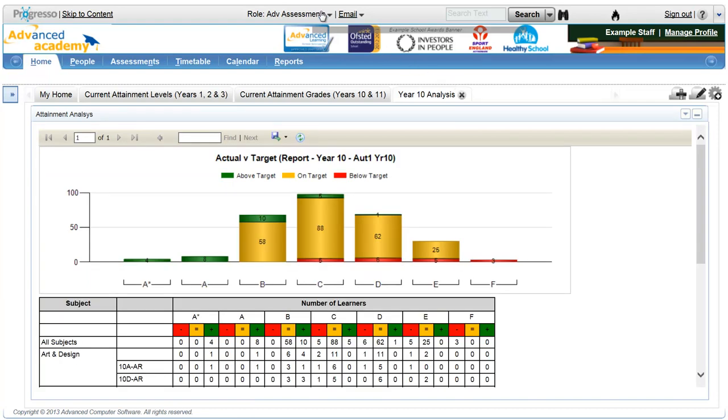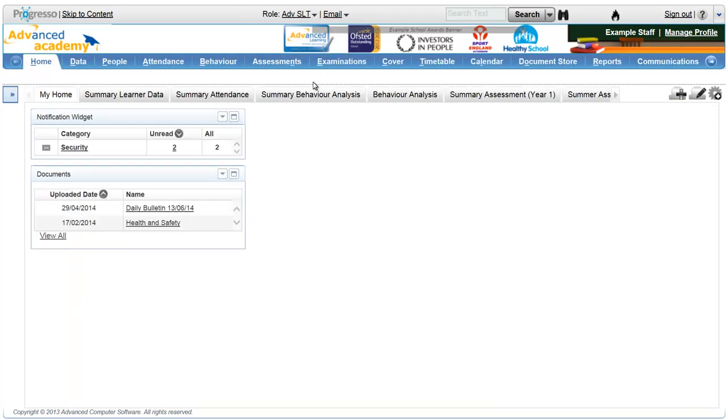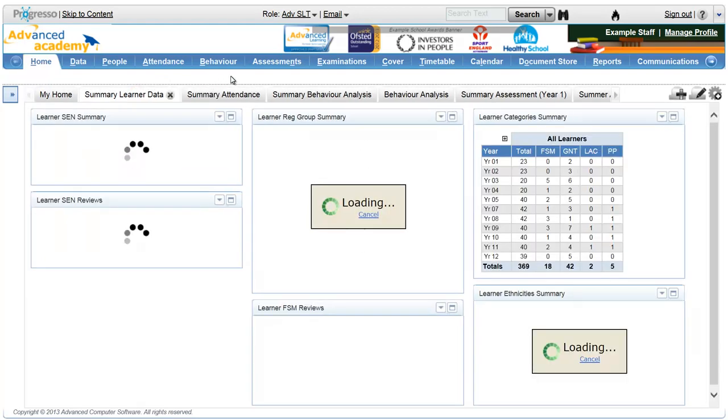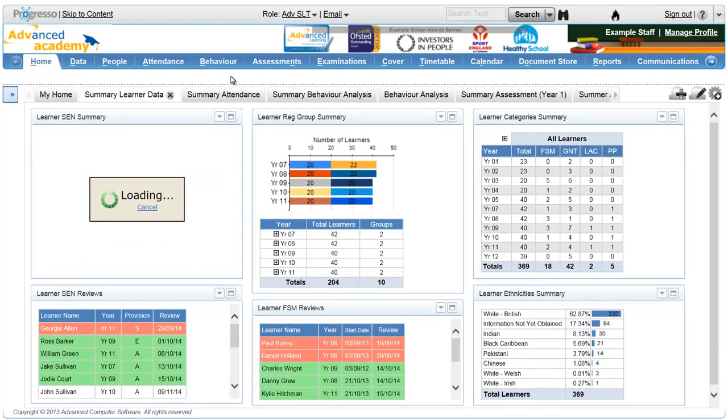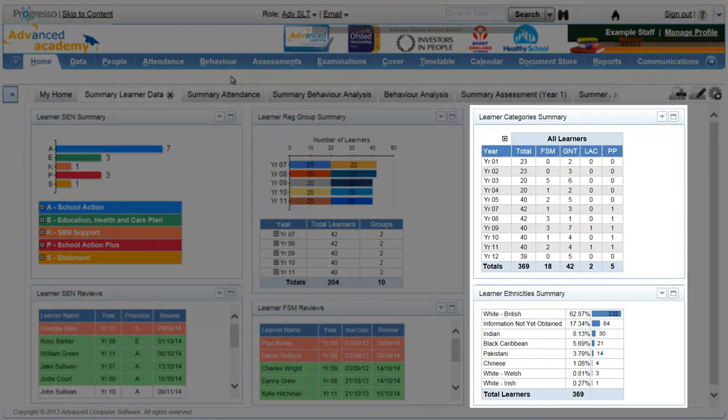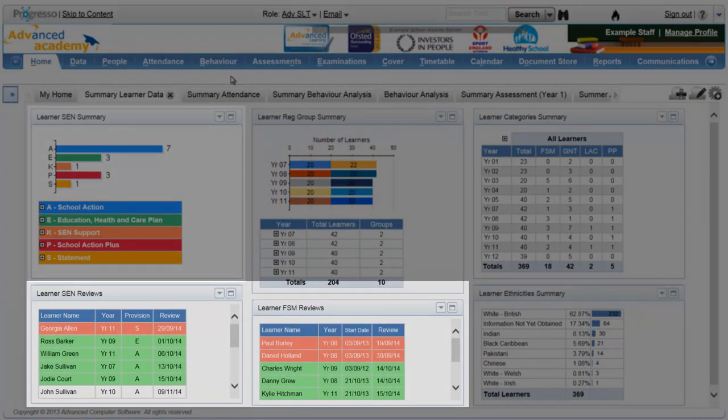For example, by selecting the SLT role and navigating to the Summary Learner Data Dashboard, the user can see up-to-date totals of learner numbers, a breakdown of SEN provisions and reminders of upcoming reviews.